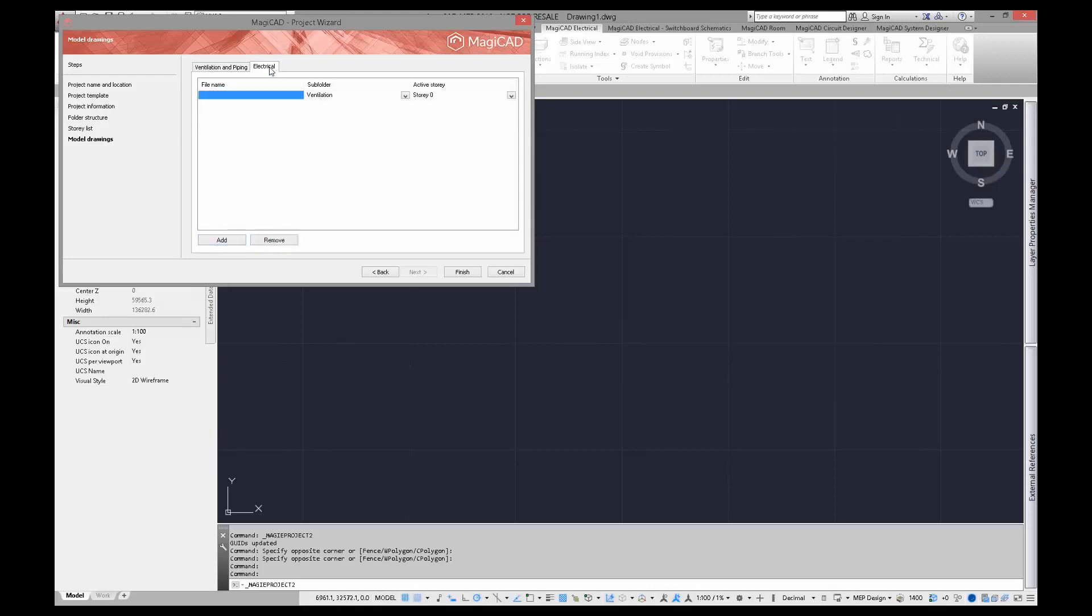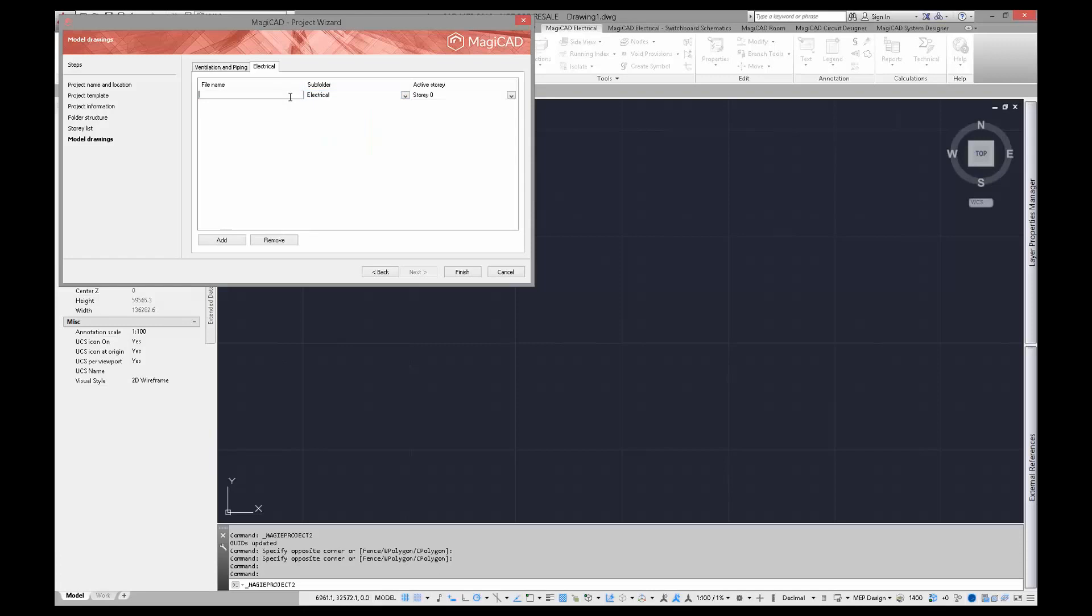In Ventilation and Piping, I added model drawings to the subfolder named Ventilation. In Electrical, I am going to add model drawings to the Electrical folder.